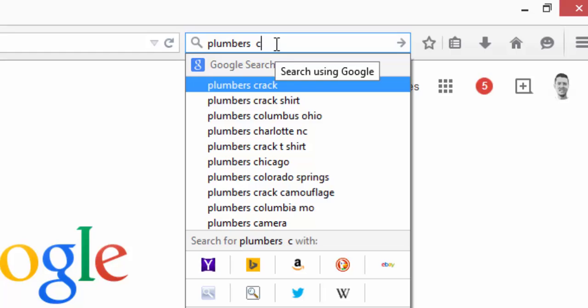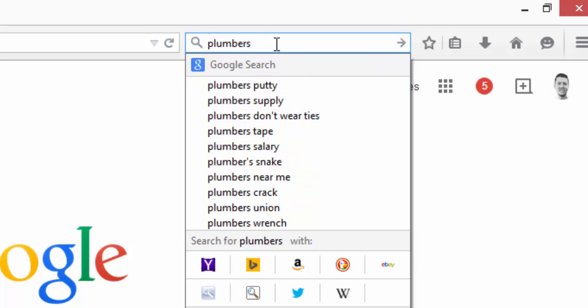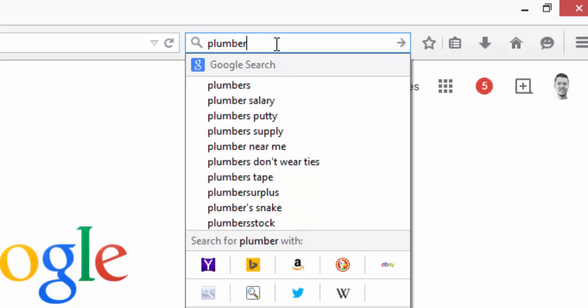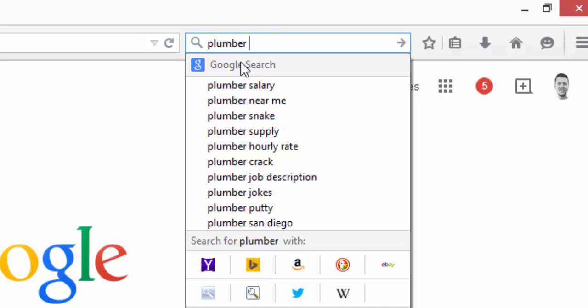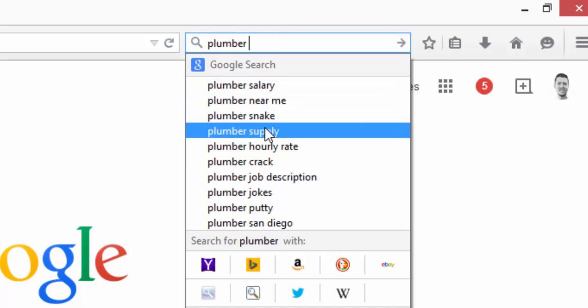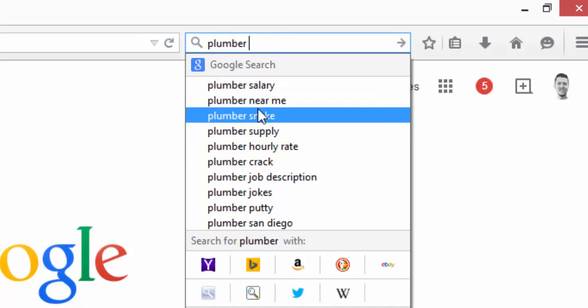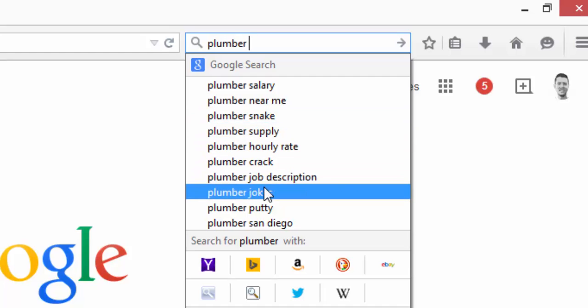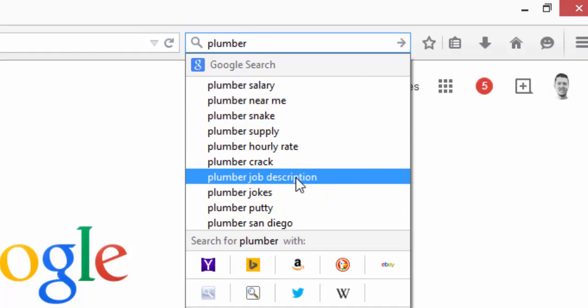Then you'll want to keep doing this for all your keywords, at least the keywords that are going to be more popular and have more volume. So we'd also want to do this for plumber singular, and we'll see a lot of the same results but some different ones like jokes and job description.